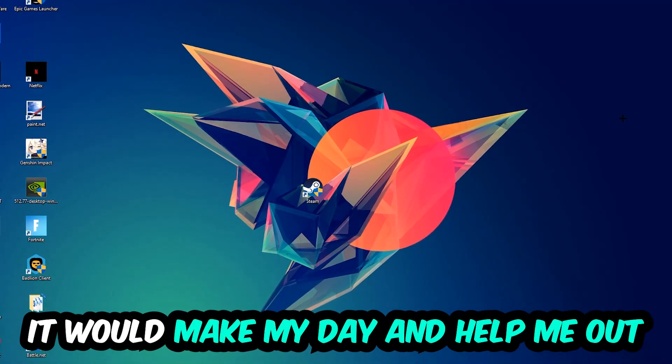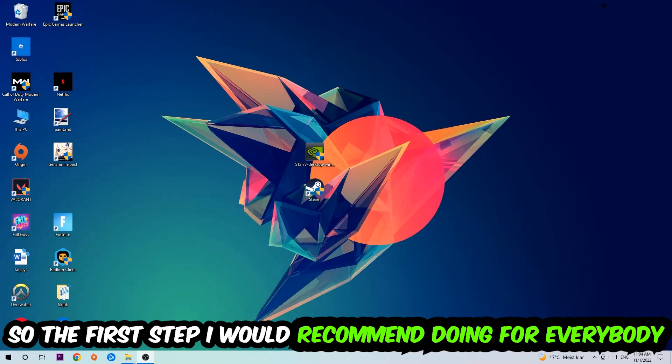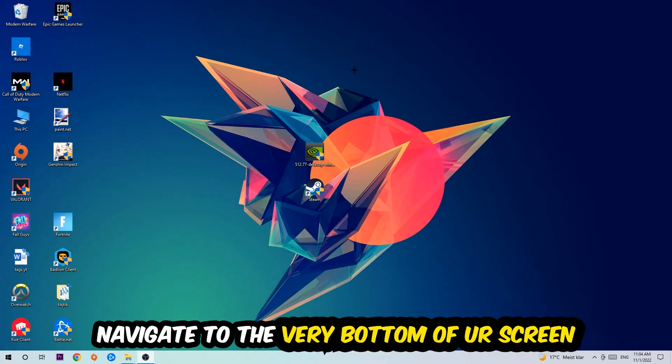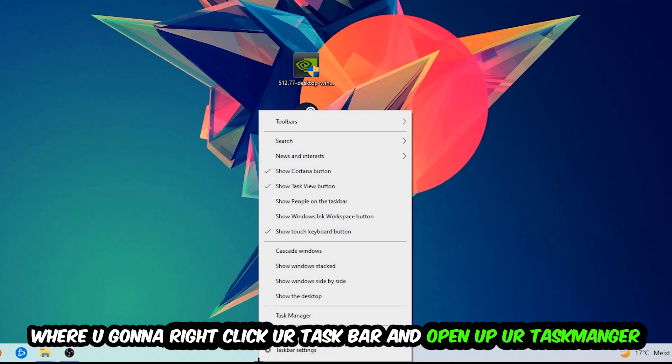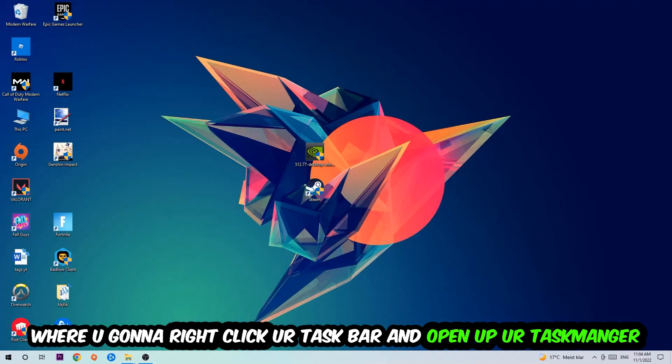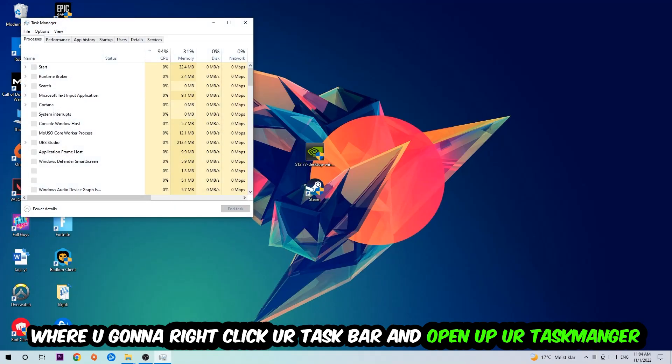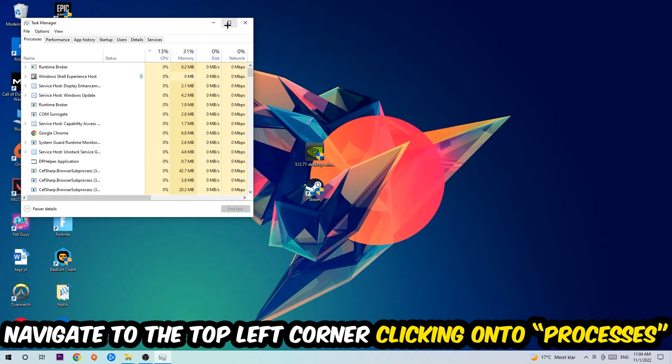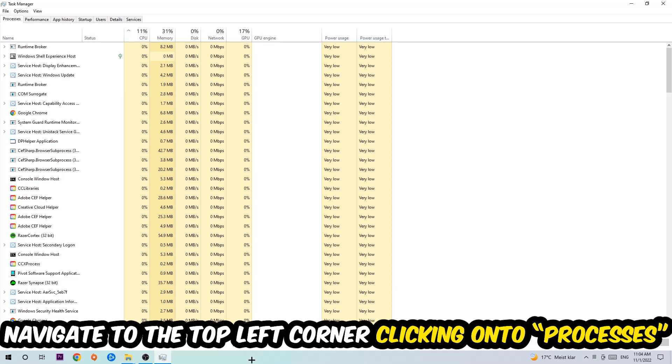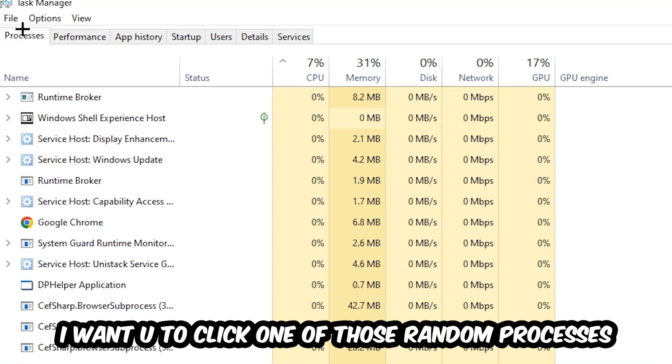So the first step I would recommend for everybody is going to be to navigate to the very bottom of your screen. We're going to right click your taskbar and open up your task manager. Once the task manager pops up, I want you to navigate to the top left corner, clicking onto processes. Once you click processes, I want you to click one of those random processes, doesn't really matter which one.